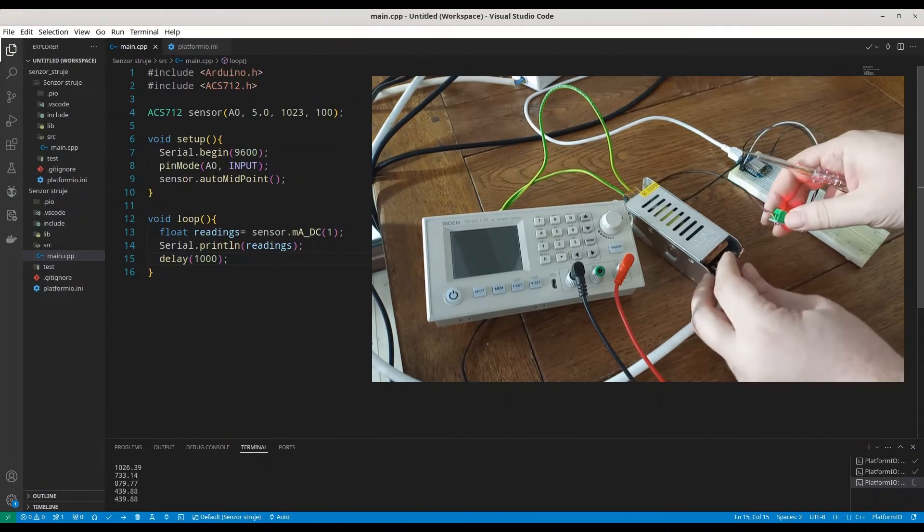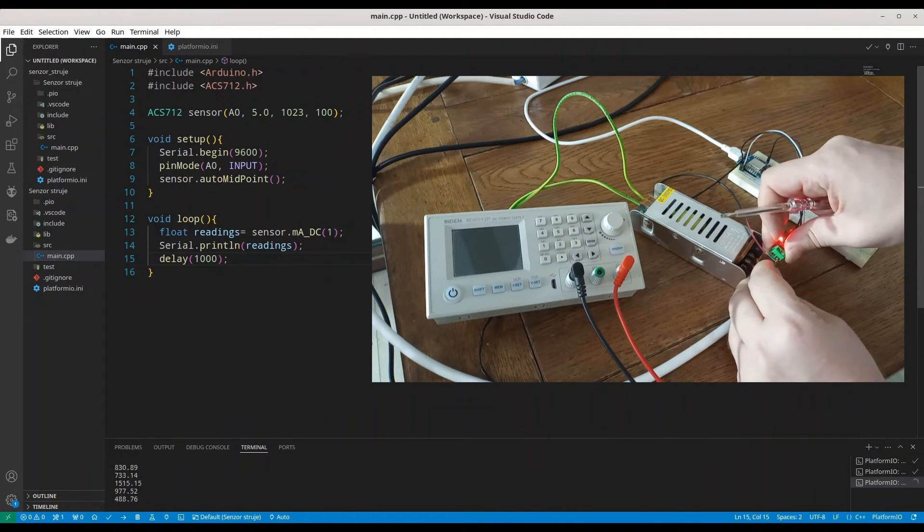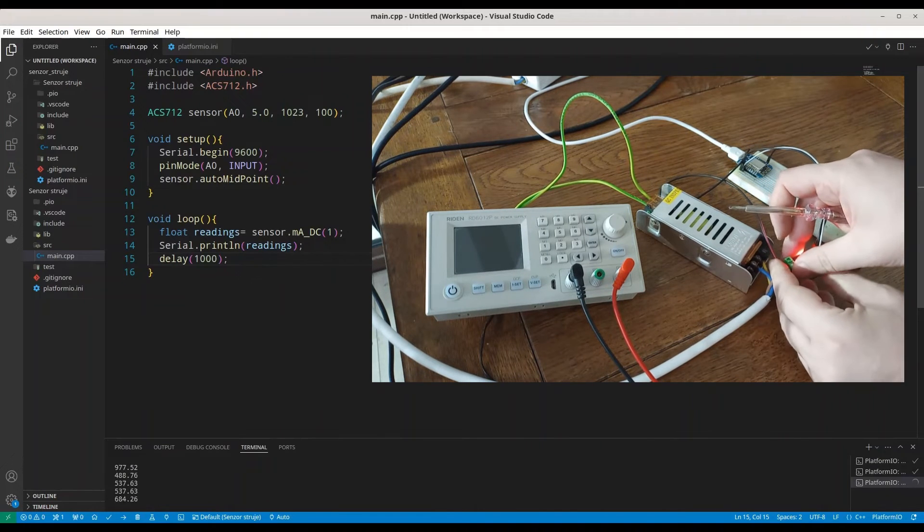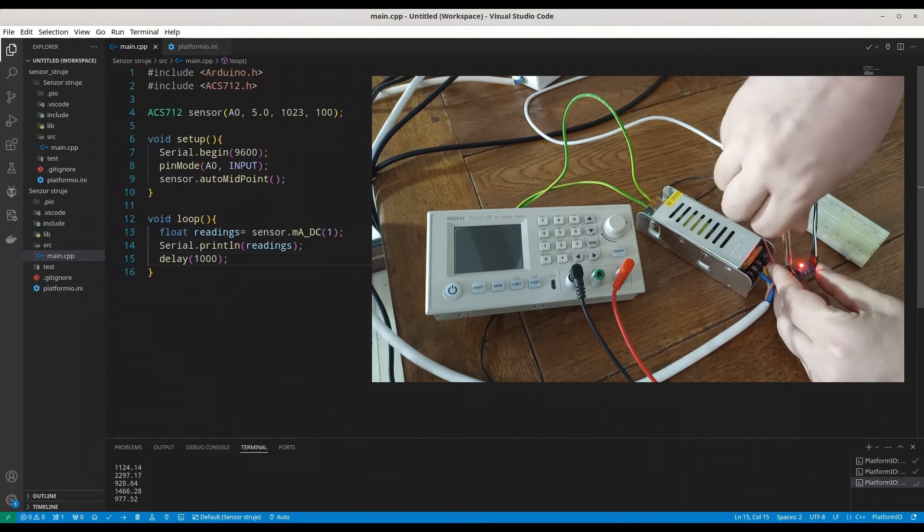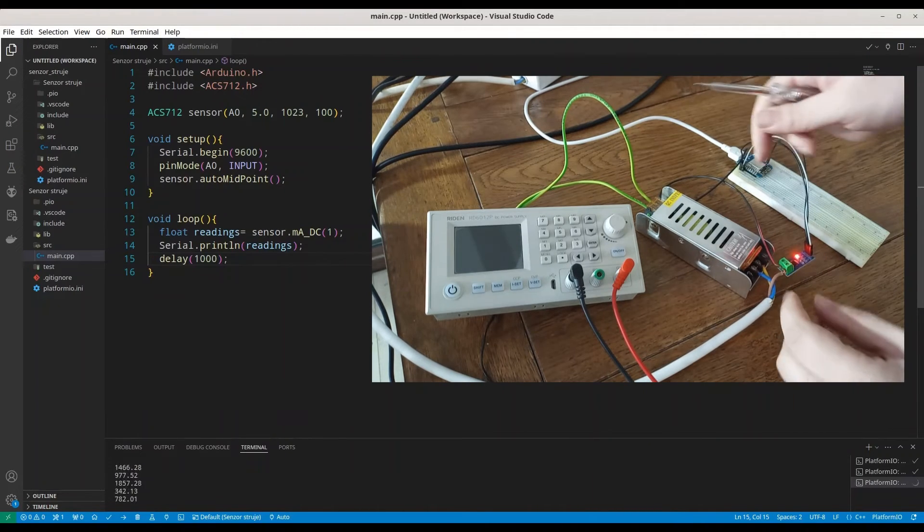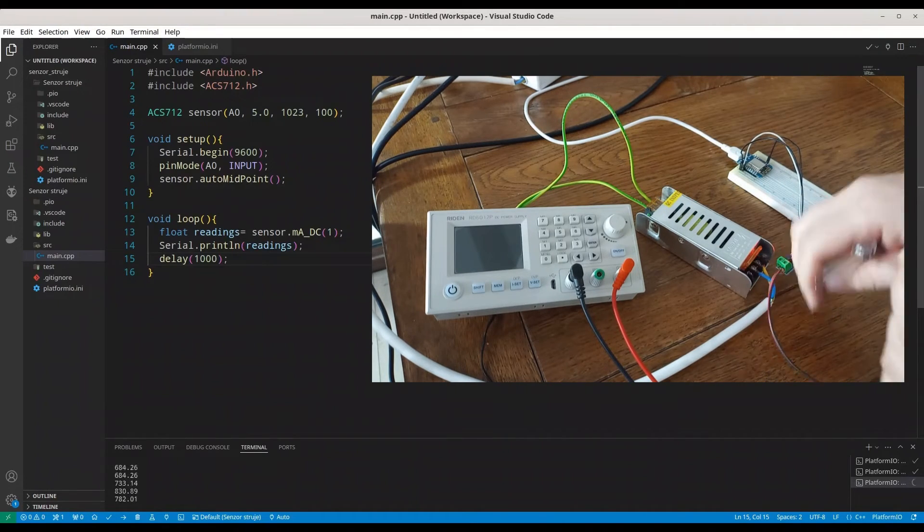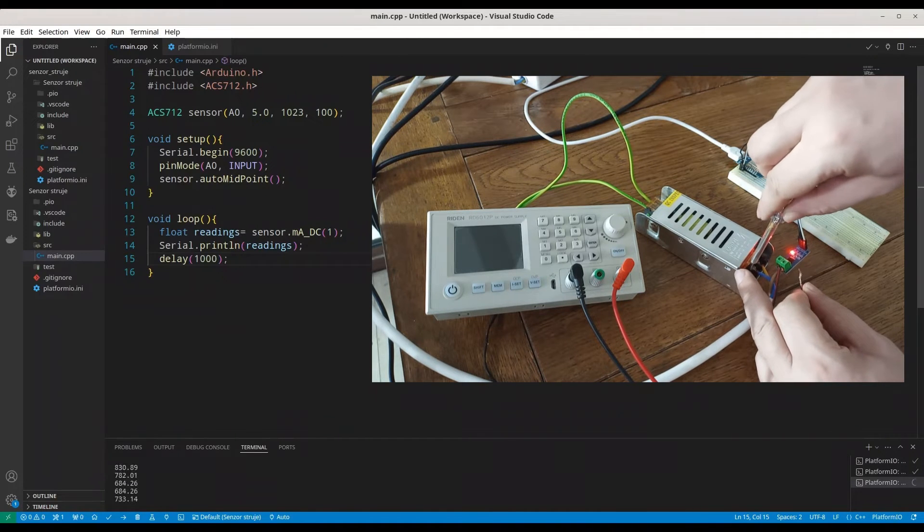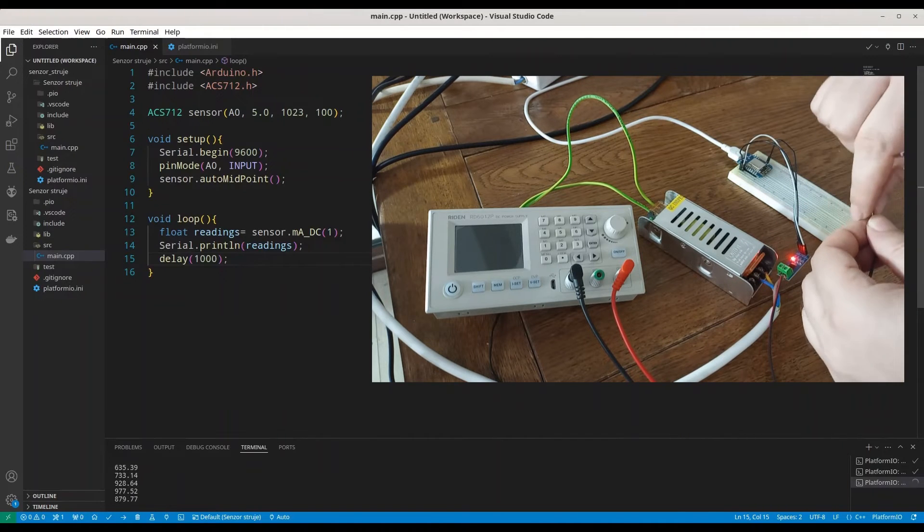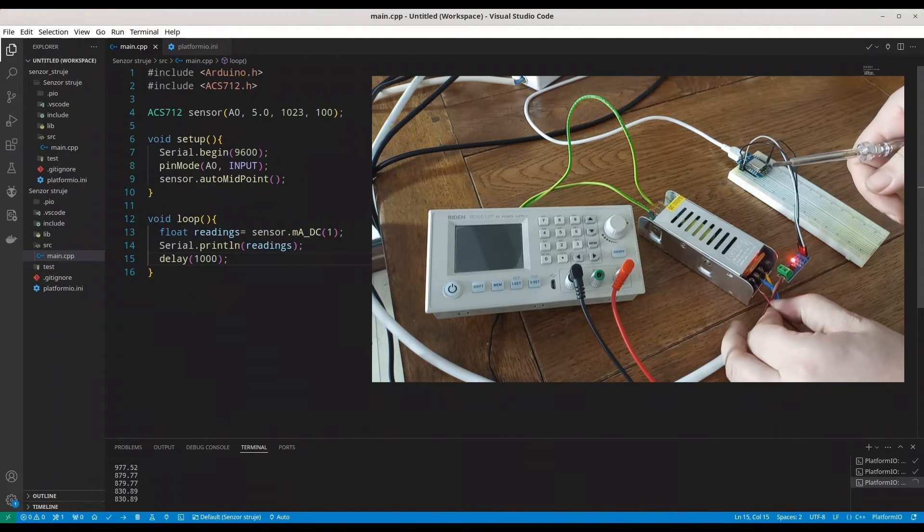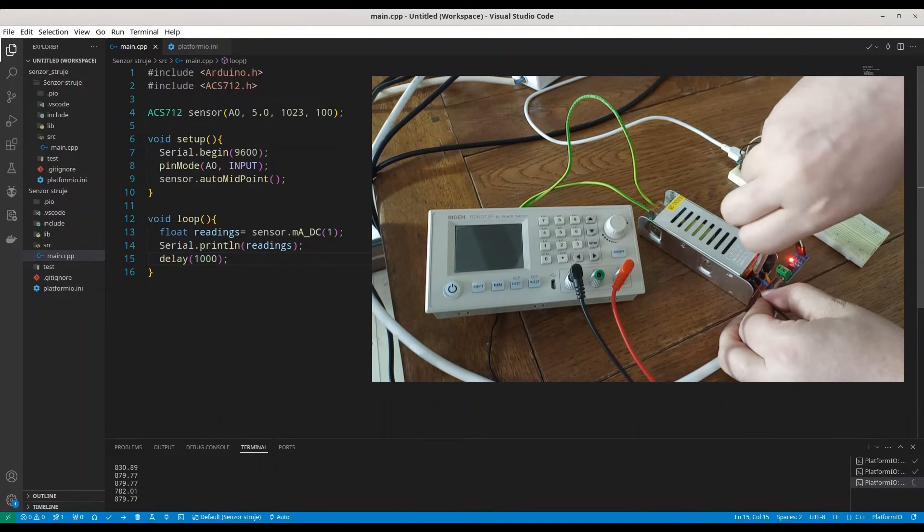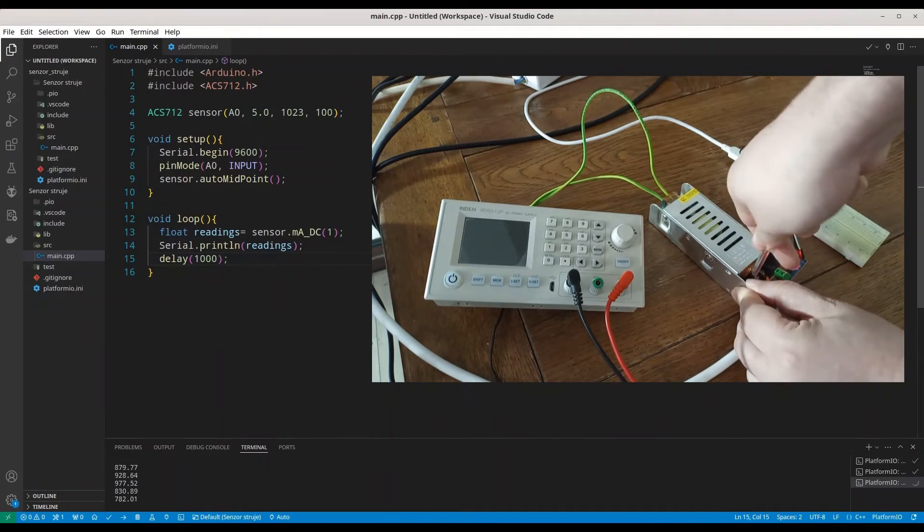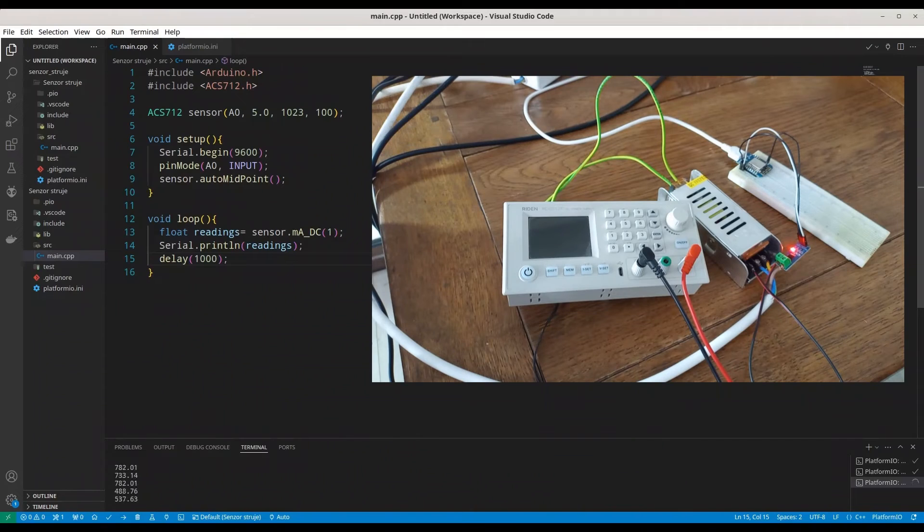As I said, these terminals are really small. This is the biggest problem with this sensor. And now, I'm going to connect phase to power supply. In order to measure AC current.